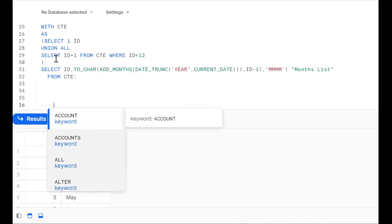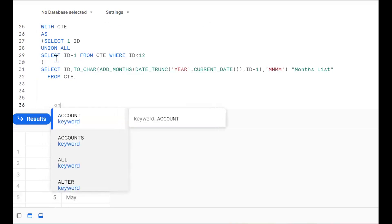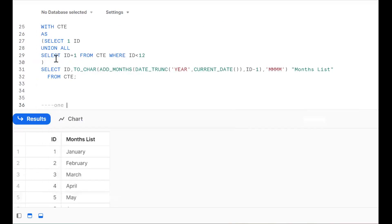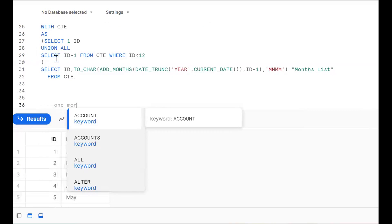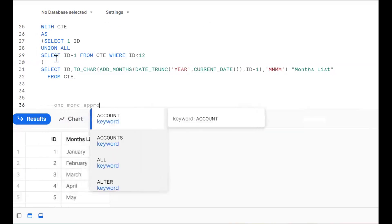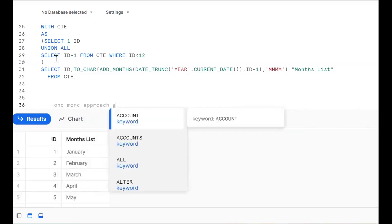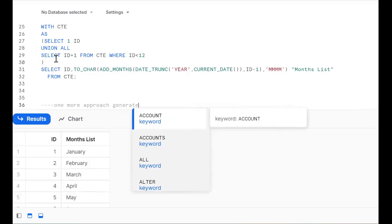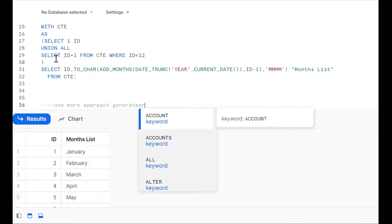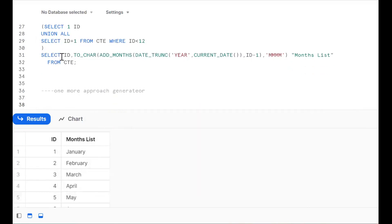So for this purpose you should know how to get the current date, how to extract the first day of the year, how to do ADD_MONTHS, TO_CHAR functionality. With clause and recursive CTE — almost 4 or 5 concepts are covered. One more approach is by using the GENERATOR concept.